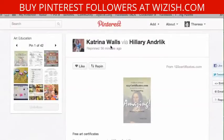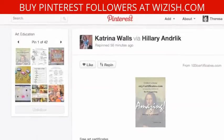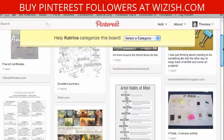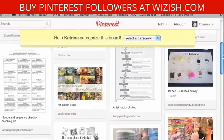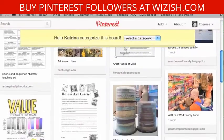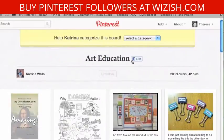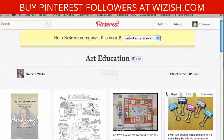Since I liked that pin, I might want to see what else she has pinned. So I'll click over here on this Art Education board and just look through and see what else she has in this particular board, and repin if I'm interested. I also look to see if I'm following her board or not so I can keep track of future pins.